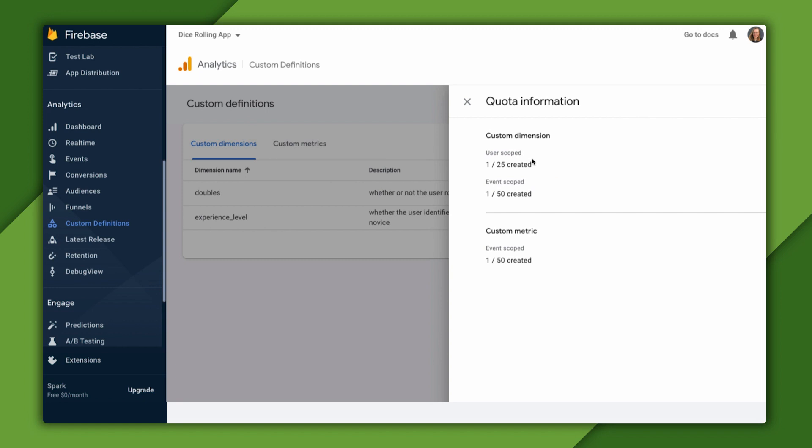We have one user scope custom dimension. That's the experience level one we just defined. One event scope custom dimension. That's the doubles one we defined earlier in this video. And lastly, we have one event scoped custom metric. That's the sum metric we defined in the last video.